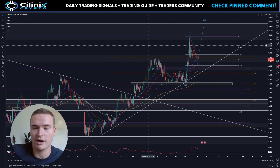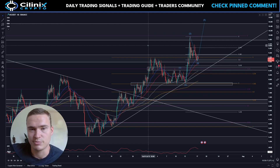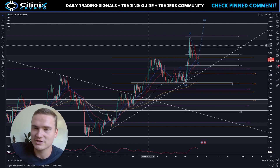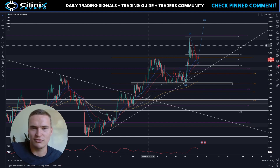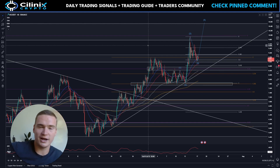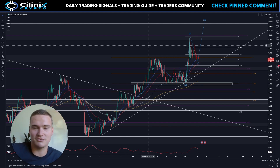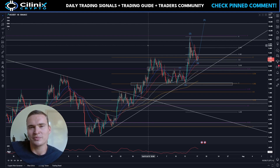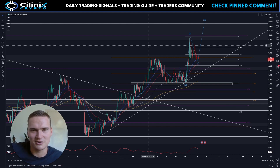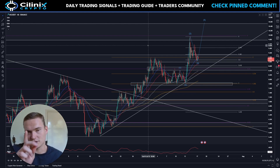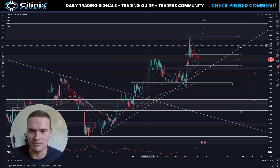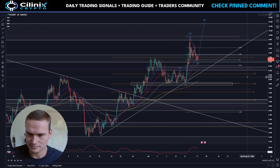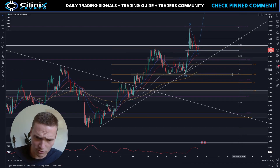Before we dive into Injective, I'm also a full-time profitable trader. If you want to receive daily trading signals and become a better trader yourself, check out the links down in the description or in the pinned comments.